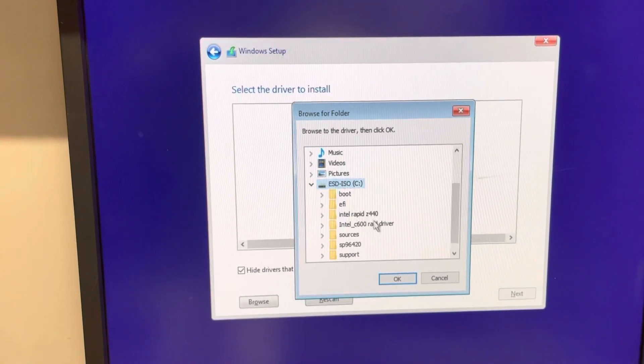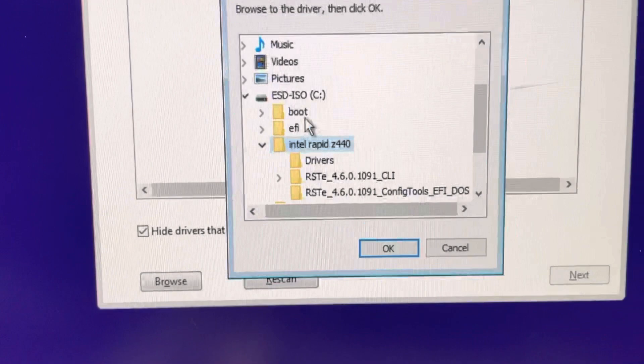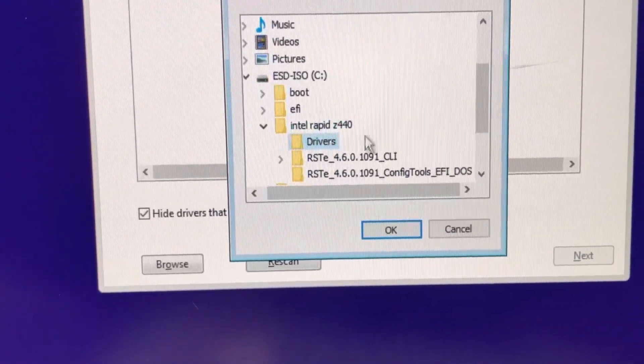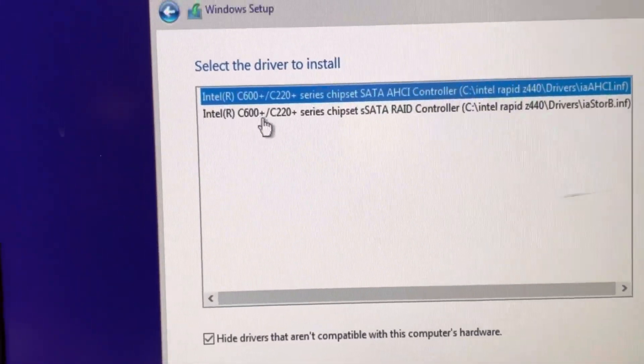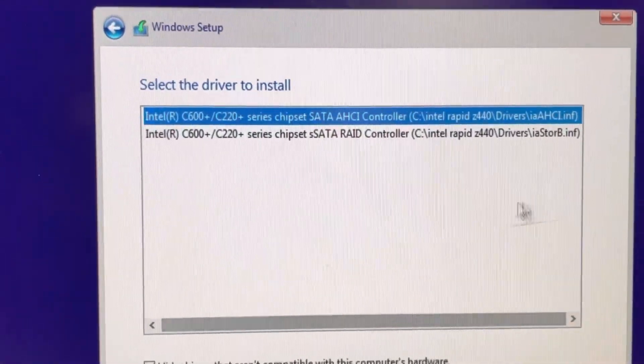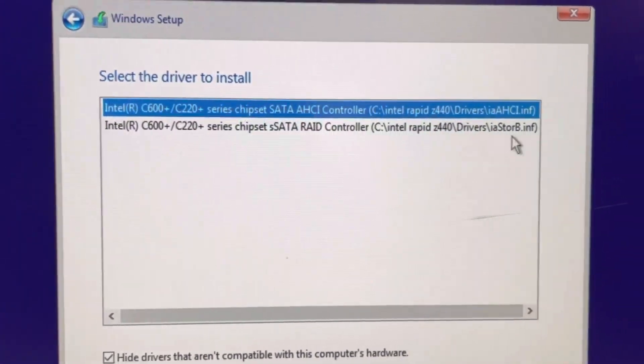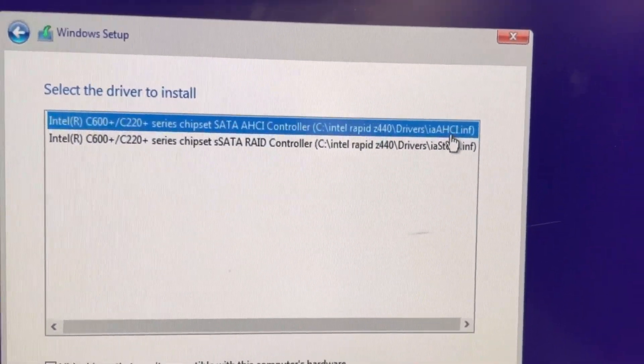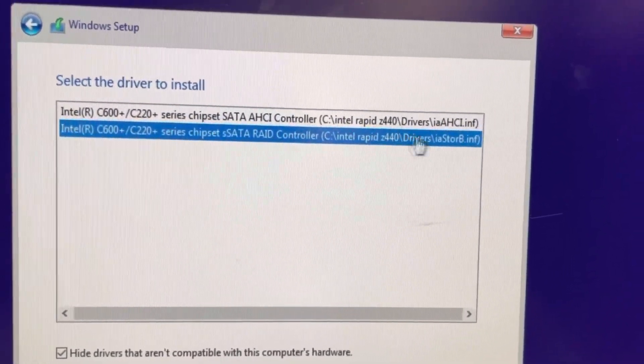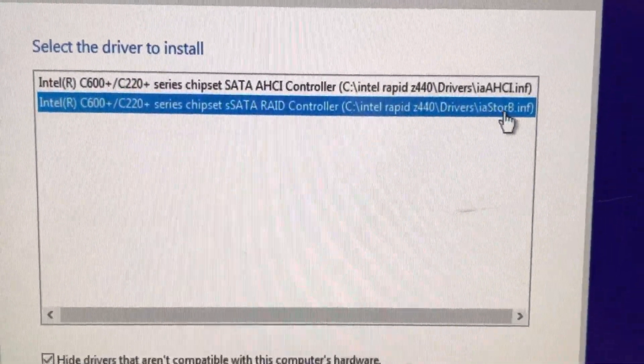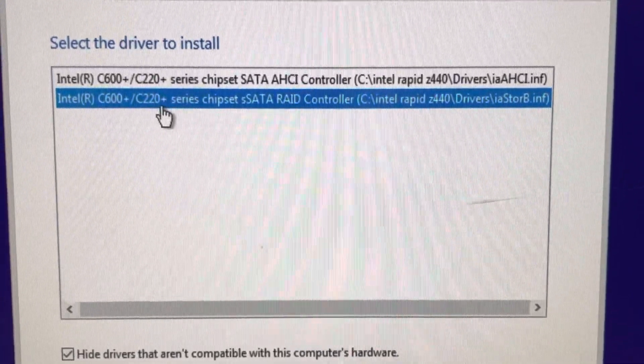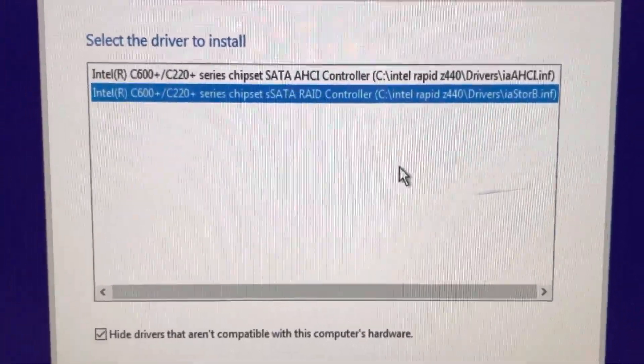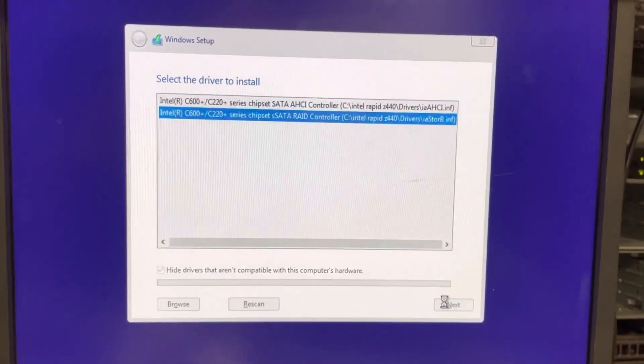Download the Intel C600 plus C220 chipset SATA RAID controller driver. The INF file name is iastoreb.inf. The top one, AHCI, is not going to work. You need to choose this one, or Google 'iastoreb.inf for Intel C600 plus C220 chipset SATA RAID controller.' Once you select this one, click next.